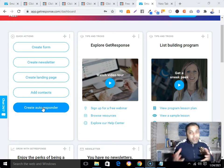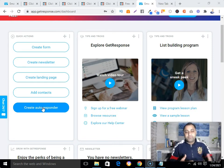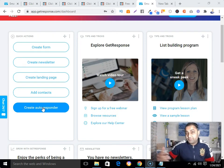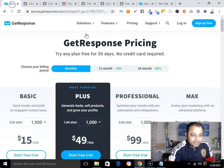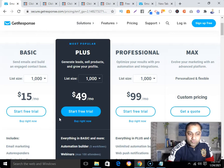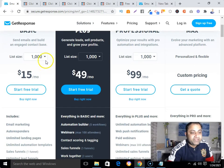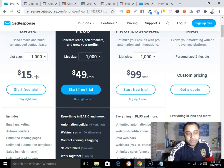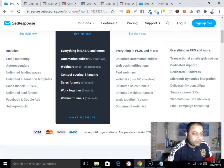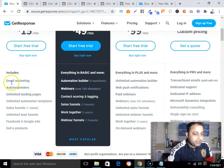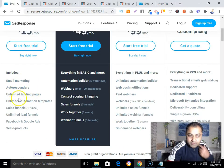Now let's talk about pricing and the features you get with each plan. For GetResponse, the first plan is $15 per month, which supports up to 1,000 subscribers. The features included are email marketing, autoresponders, unlimited landing pages, unlimited automation templates.